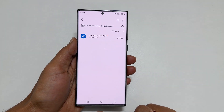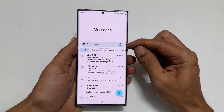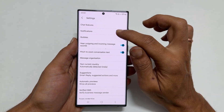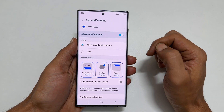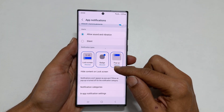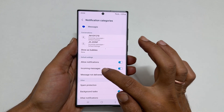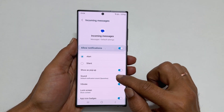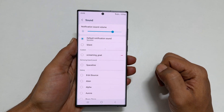Next, go back to the home screen and launch Messages. Tap on the profile icon and then Messages Settings. Here tap Notifications. Make sure you have enabled Allow Notifications and select Allow Sound and Vibration. Scroll down and tap Notification Categories. Here tap Incoming Messages. From this list, choose the notification sound for text messages as per your liking.